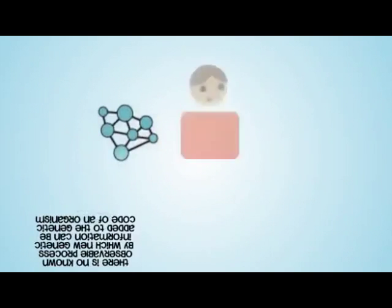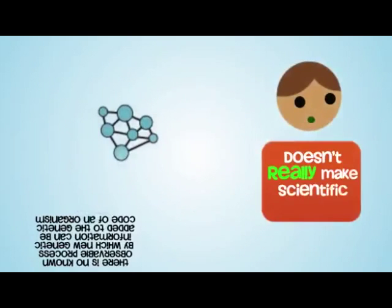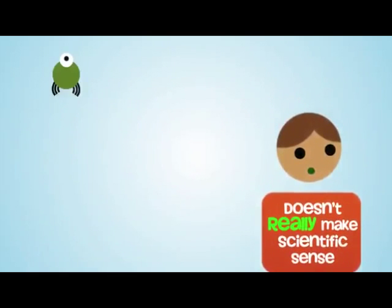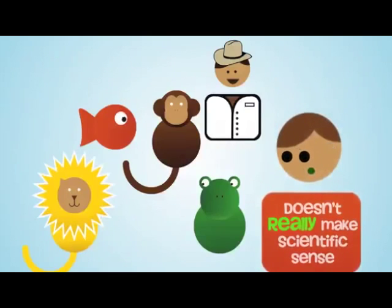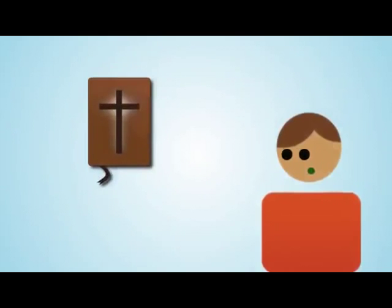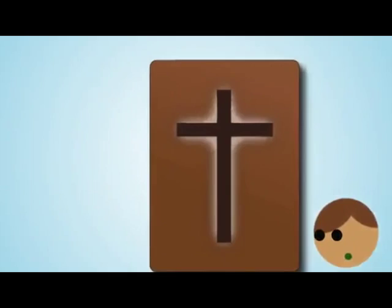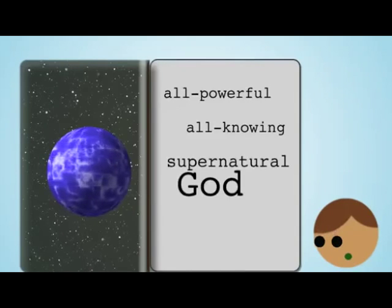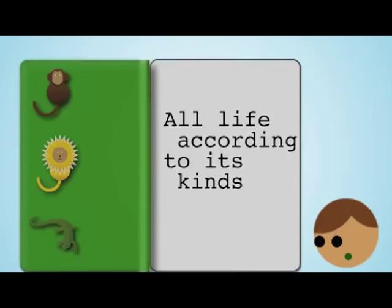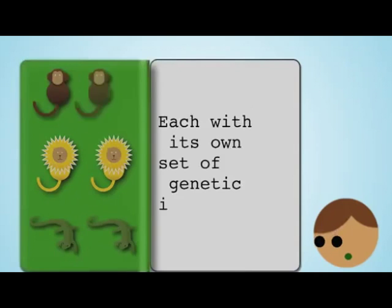So, molecules to man evolution doesn't really make scientific sense. Yet we are all here, and life is all around us in various forms. Although evolution cannot account for this, the Bible can. The Bible reveals that the all-powerful, all-knowing, supernatural God created the heavens and the earth out of nothing, and all life according to its kinds. That is, each with its own set of genetic information.